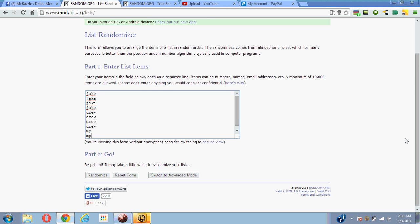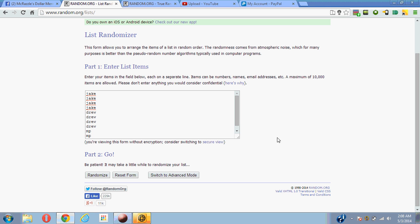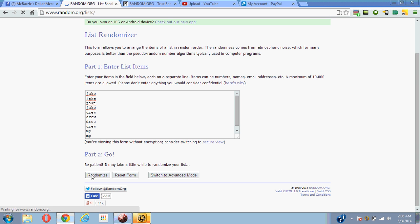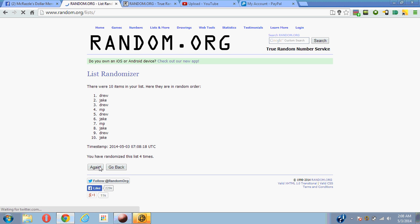Alright, timestamp essential time. Drew on top, Jake on bottom, fifth and final time.